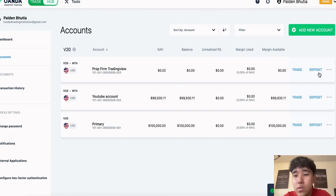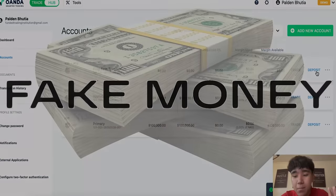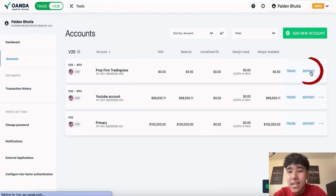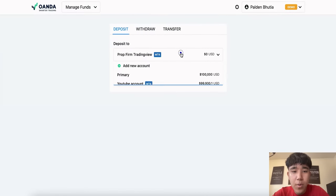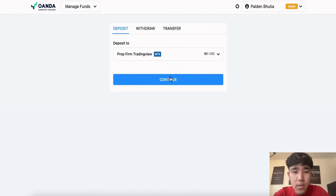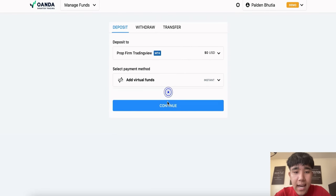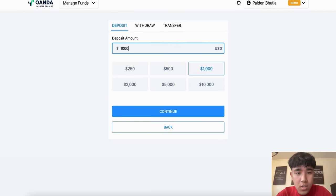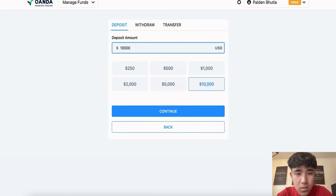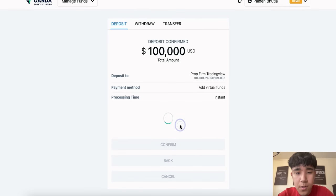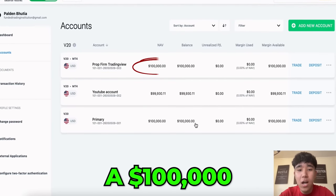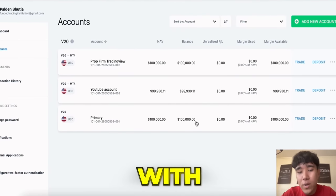So we do need to deposit some money — fake money, virtual money, not real money. As you see here, it says deposit. And now for the Prof Firm Trading View, let's press continue, let's add virtual funds and let's put in $100,000. Continue, confirm. So yeah guys, we just created a $100,000 demo account with Oanda.